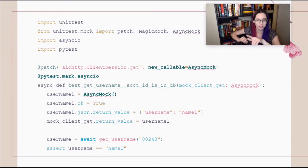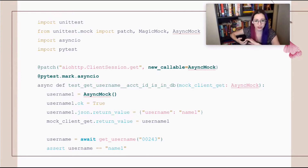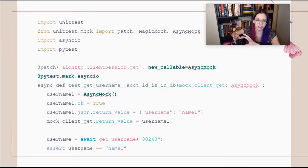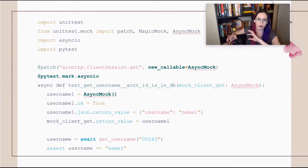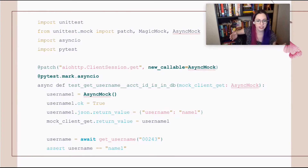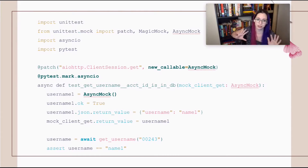What is pytest.mark.asyncio? pytest is a really common way of running your unit tests. If you are using pytest and you have asynchronous unit tests, they are not going to work by default because you can't call asynchronous code from synchronous code. So in order to make sure pytest is running your async tests correctly, you add this decorator to your test, and then pytest knows exactly how to handle it once you have that decorator.